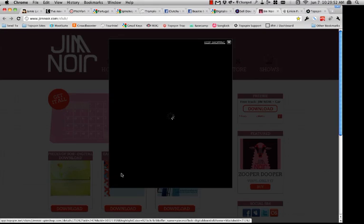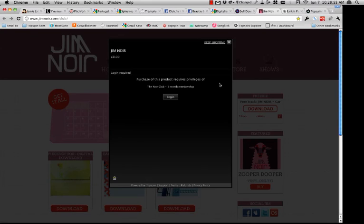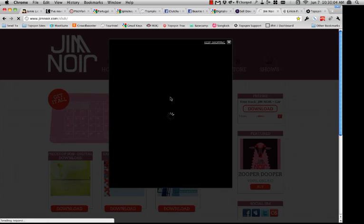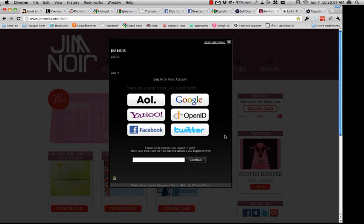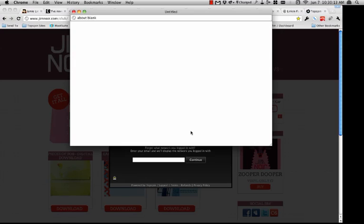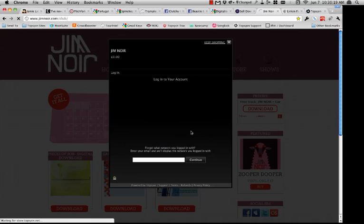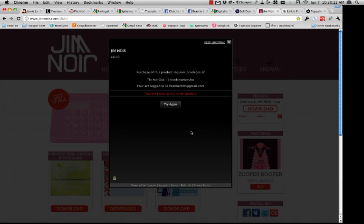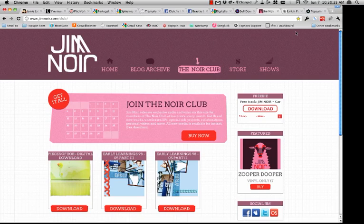Let me show you quickly how easy it is. If I try to purchase this, it's going to throw up a roadblock saying that purchase of this product requires privileges of the Noir Club one-month membership. I don't have a membership, but if I did, I'd click Login — and most likely I'd connect that login with my Twitter handle. I click on Twitter and log into my membership account. This is really nice because I don't have to create yet another username and password to remember. It picks up where it left off and you're able to continue that purchase without having to re-add it to your cart. Very simple and elegant.